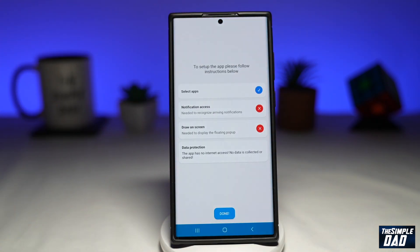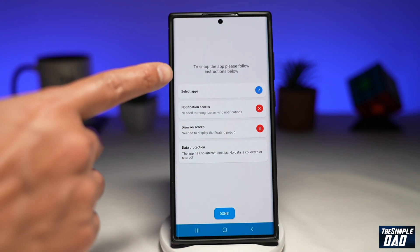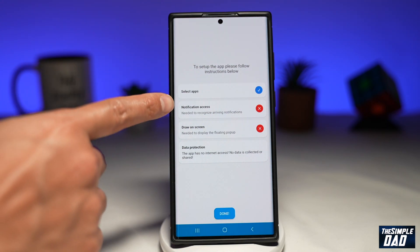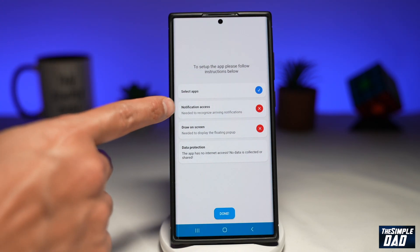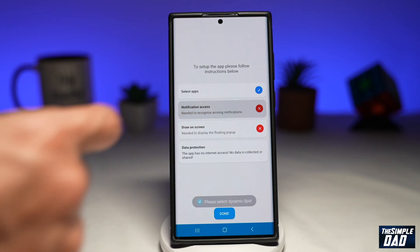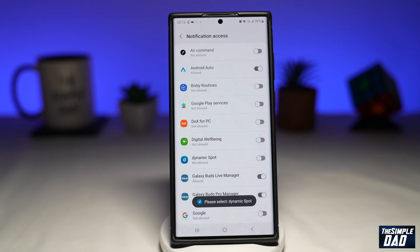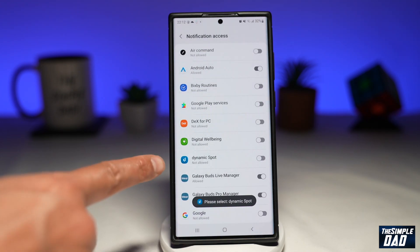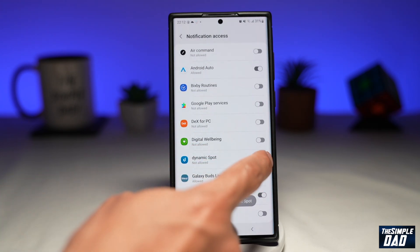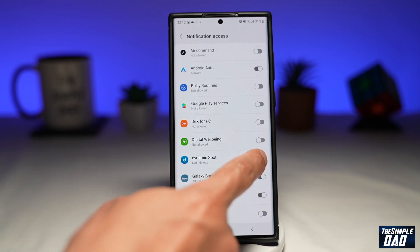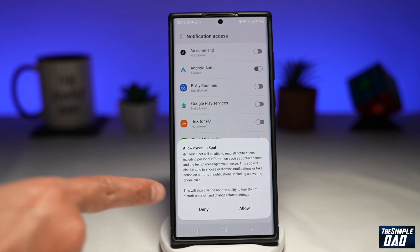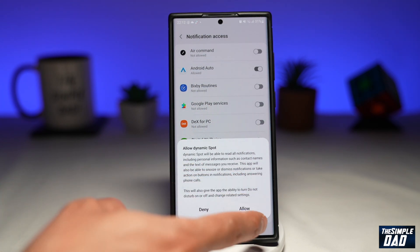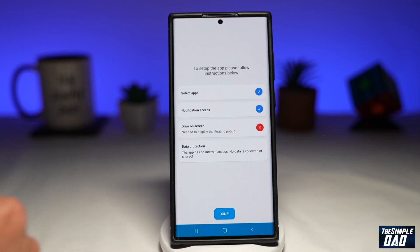Press back. Next, you want to allow Dynamic Spot to access notifications, so tap on that. Then tap on Dynamic Spot and make sure notification access is allowed. Tap on allow.